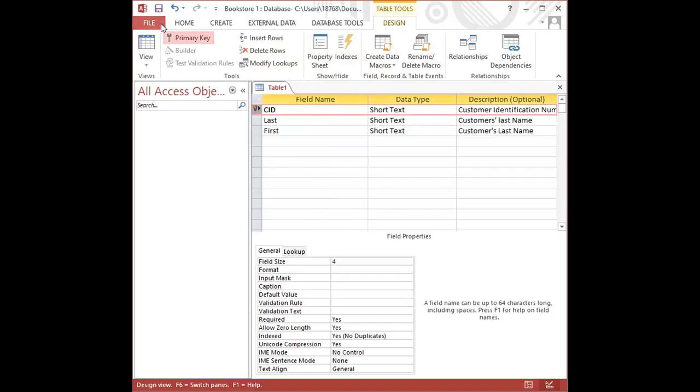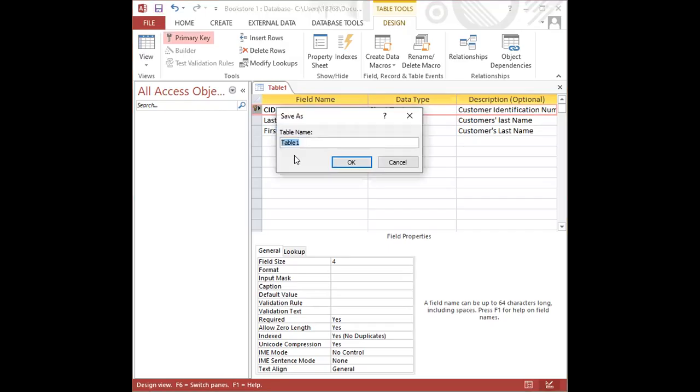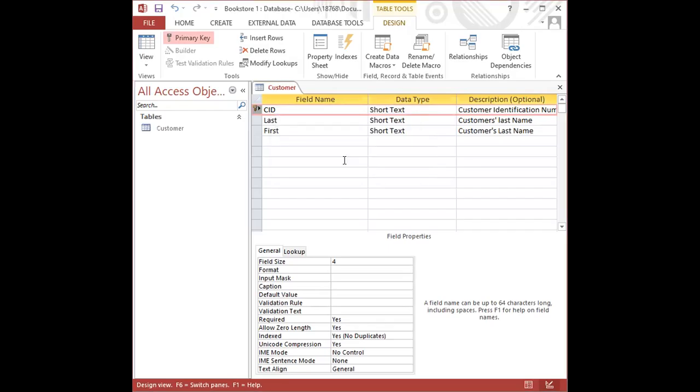The next step, having added the field names and setting the data types and changing the field sizes and adding the description and all of that, the next step in creating a table is to save the table. And in doing so, we click on the save icon, this little blue and white icon here. We click on it, it says save. It asks us to put in the table name and our table is called Customer. So we type customer and we click OK.